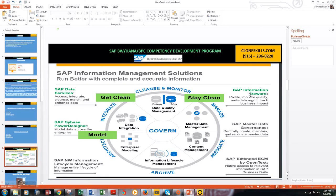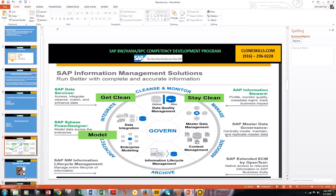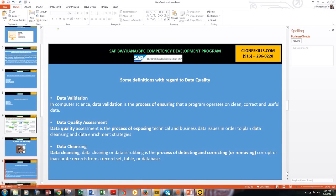Now let's look at some key definitions related to data quality. Data validation is the process of ensuring that a program operates on clean, correct, and useful data. Data quality assessment is the process of exposing technical and business data issues in order to plan data cleansing and data enrichment strategies.